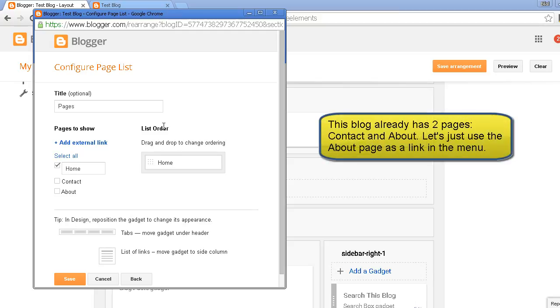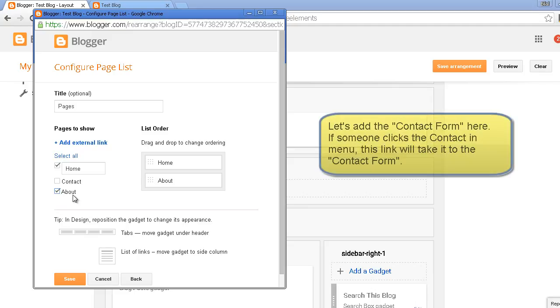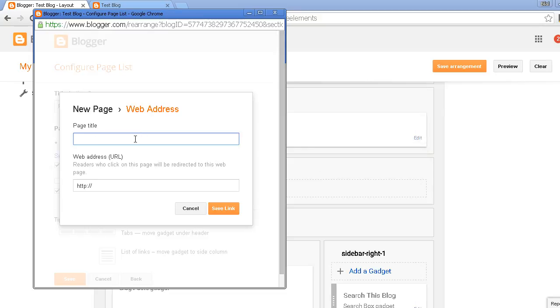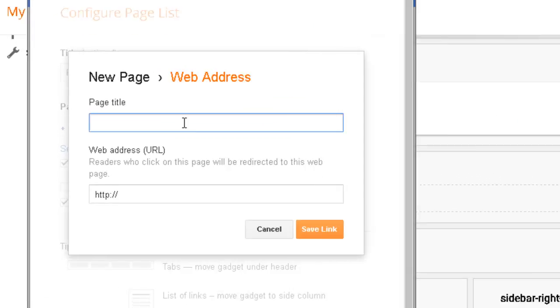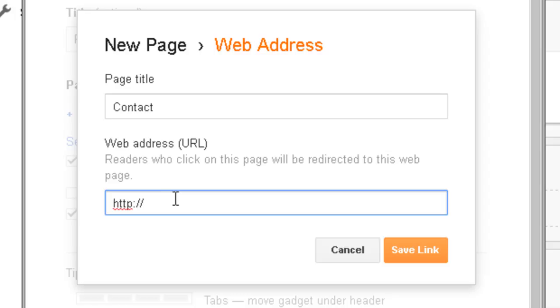I'll select the about page in it. You can keep it or you can skip it. To add the contact form, click add external link, name it anything. I'll name it contact and write hash contact form.